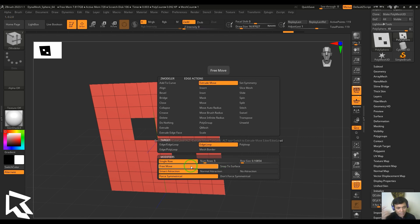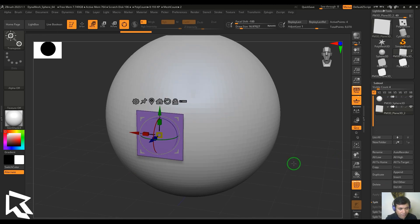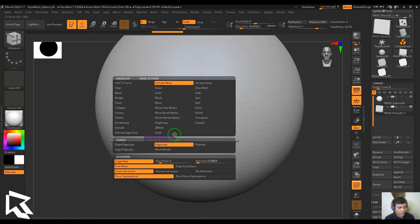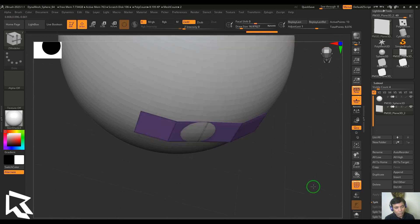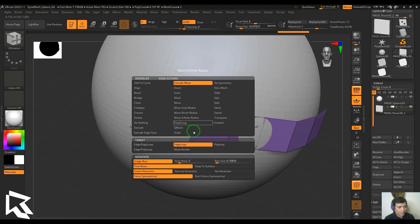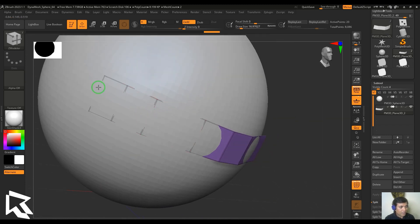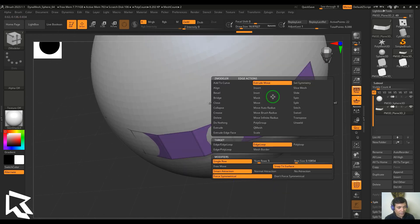We also have a Free Move option. Let me change the scene — I've created a new scene with one sphere, and on top of that I have an edge. I select the Z Modeler, select the edge, choose Extrude Move, and you can see there's a Free Move and Snap to Surface option. With Free Move, I try to move over the surface but don't see any snapping. With Snap to Surface, dragging snaps the edges precisely on the model.